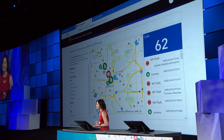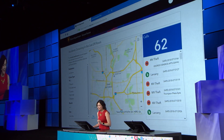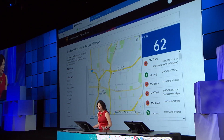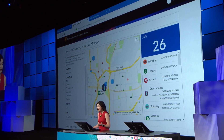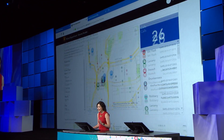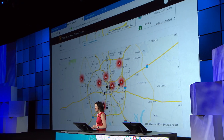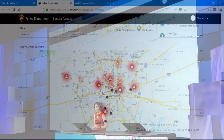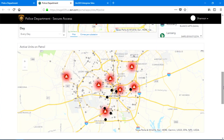For the police department, it's important to know what happened last night and see what's happening right now. By embedding this operations dashboard and real-time activity map, officers can begin assessing the situation simply by scrolling the page.